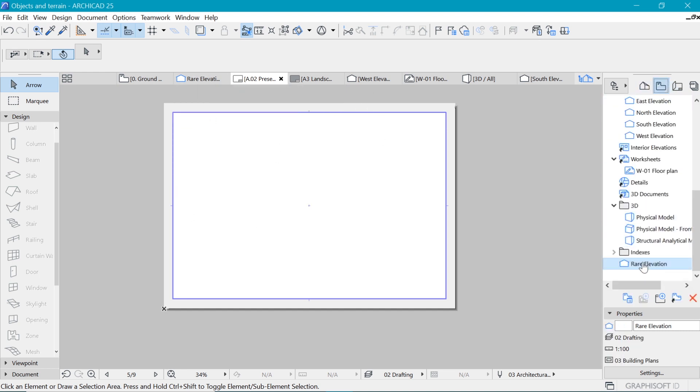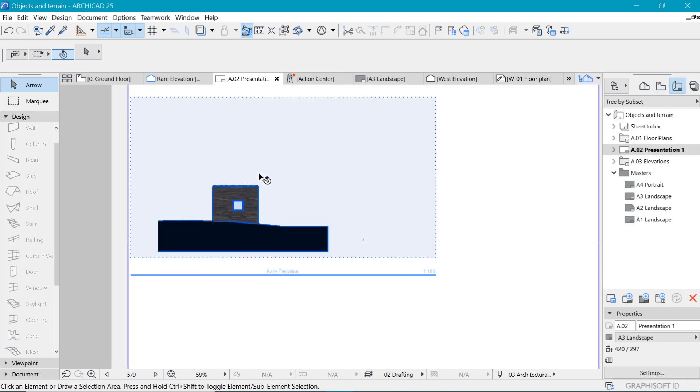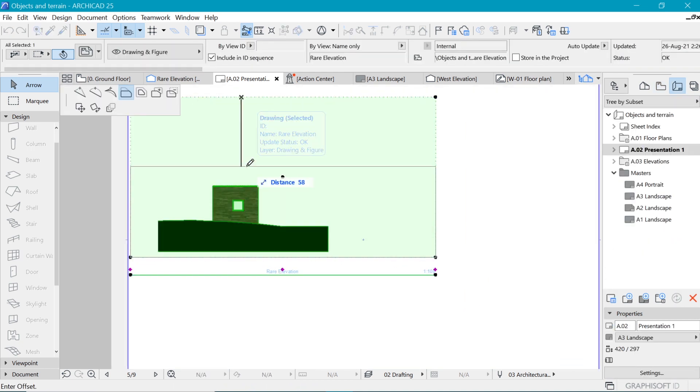Right here now we can put in the things which we have. For example, this rare elevation, if we bring it and drop it in here, there it is, nice and simple. It will be dragged and dropped in.